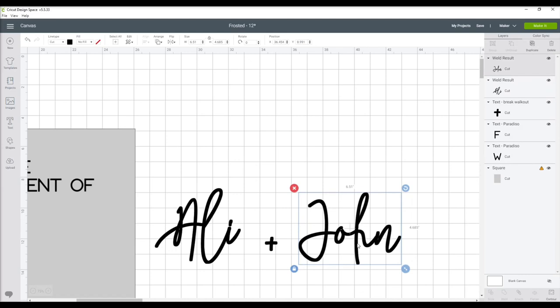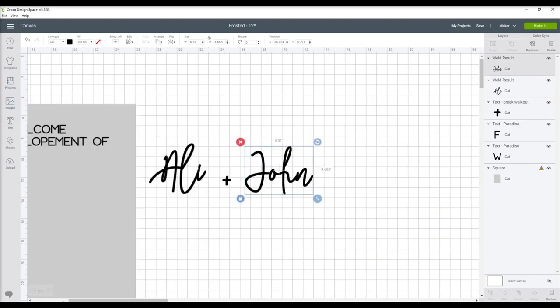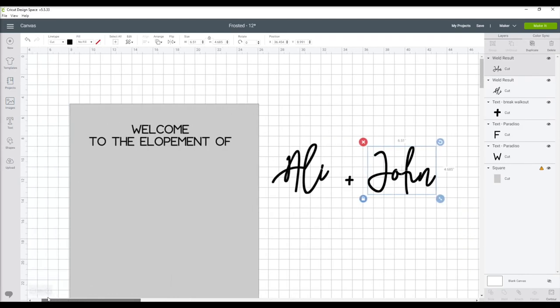Once those are welded, I make them just a little bit bigger and drag them over onto my placeholder.